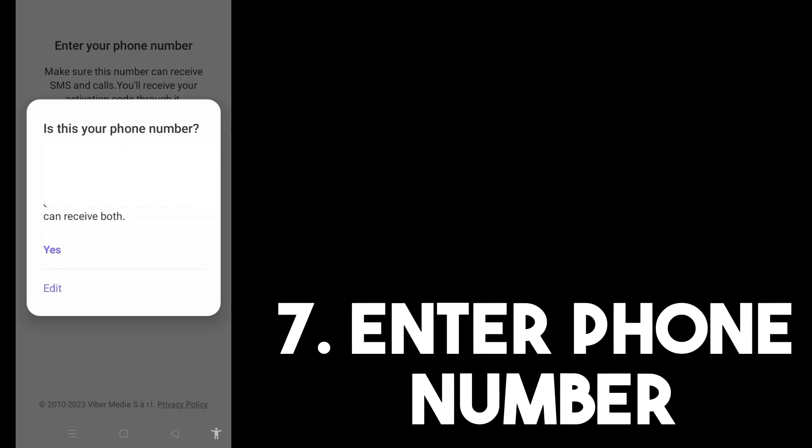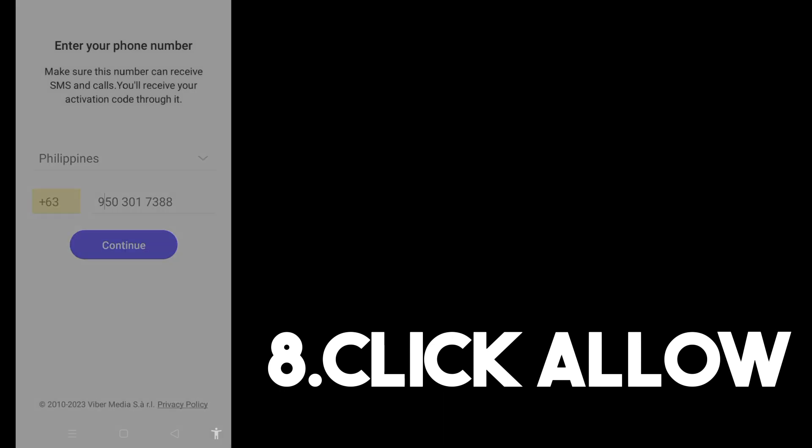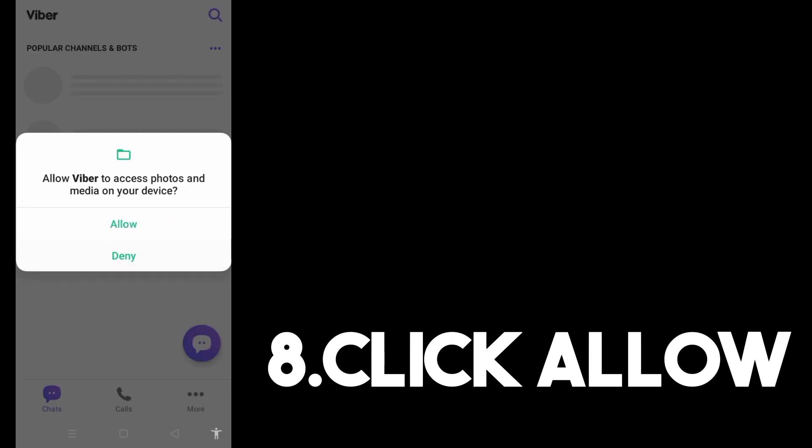This verification step is very important for security — if someone tries to hack or log into your Viber account, you will know right away. Tap Yes, click Allow, and once Viber verifies your number, just wait a couple of seconds or minutes.